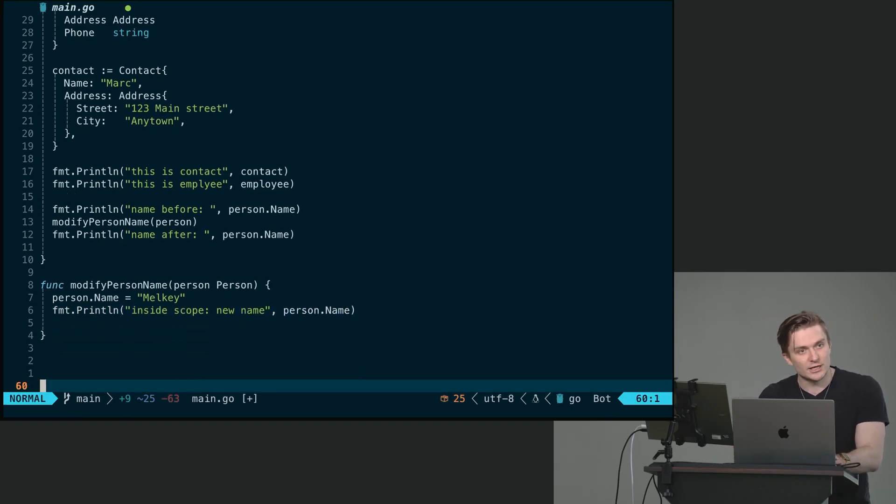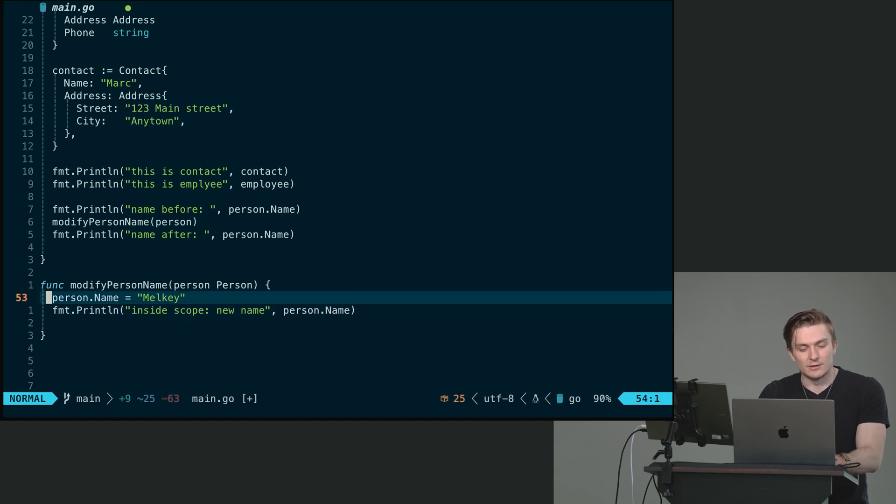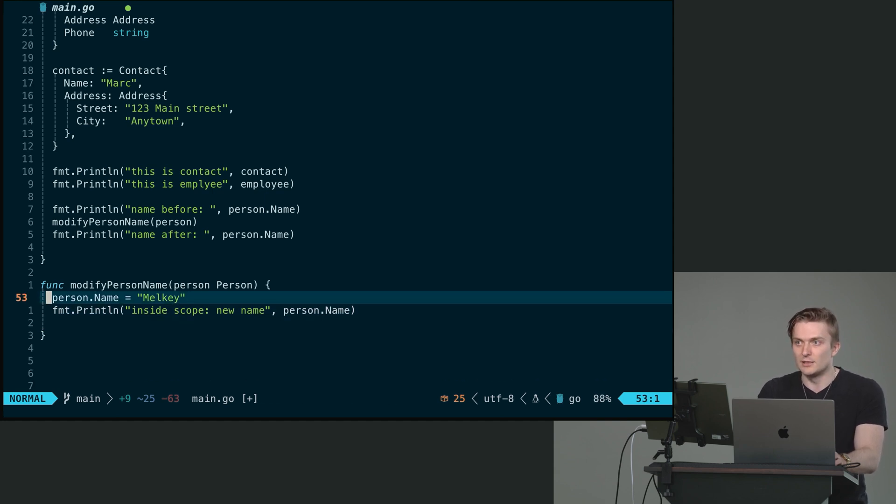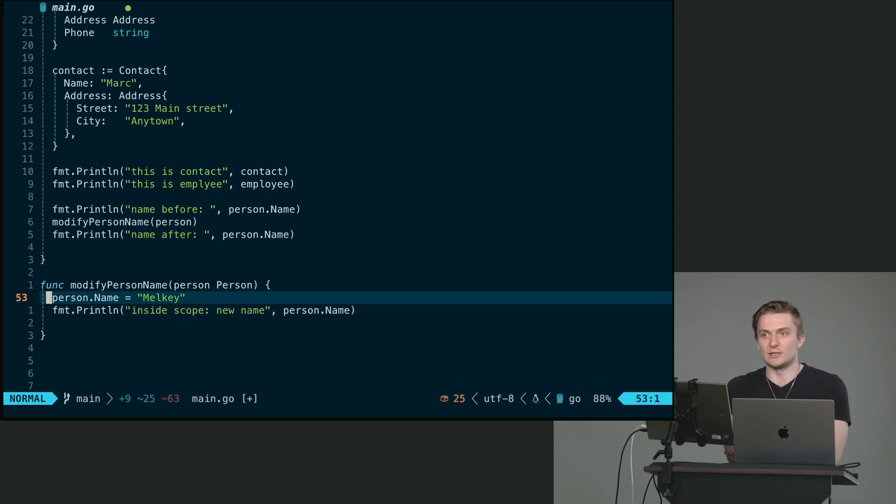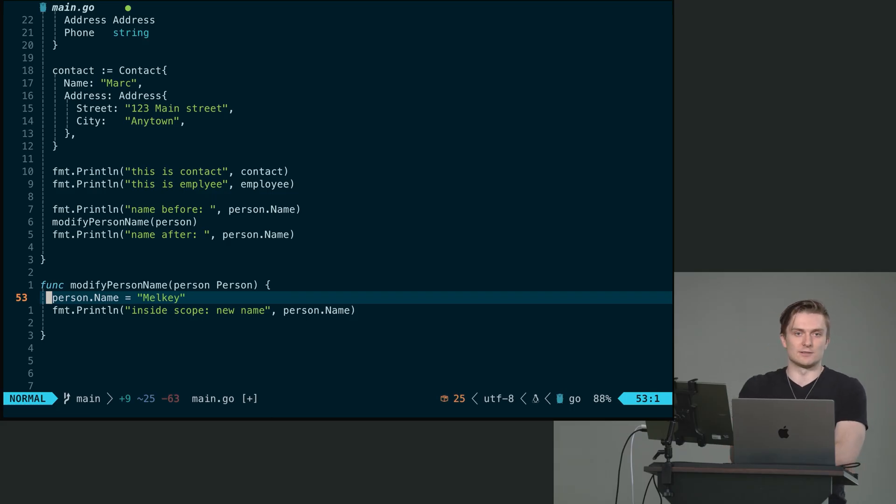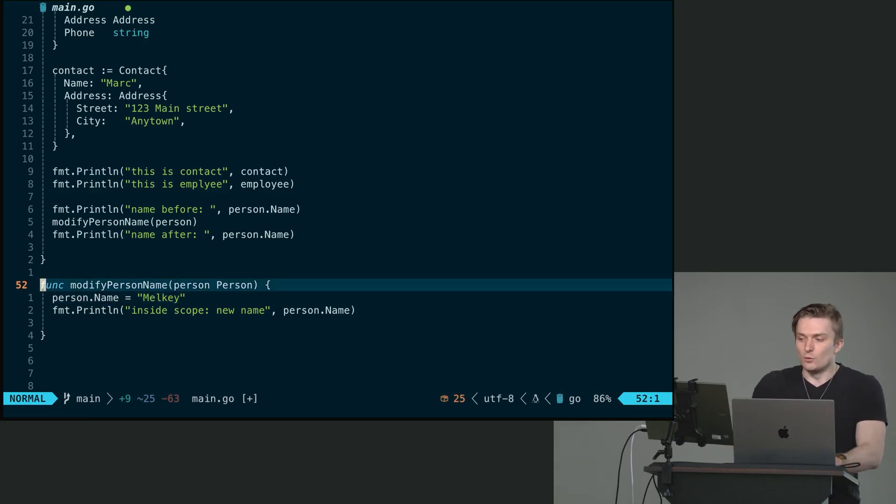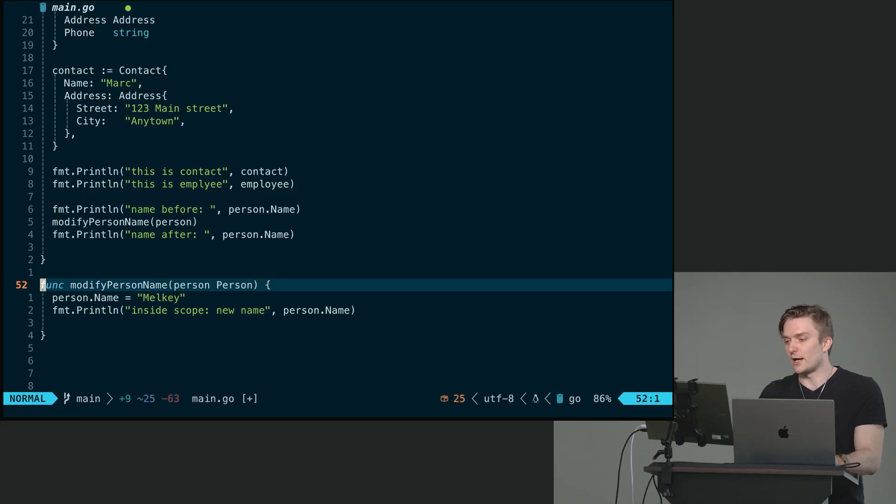It is no longer there. And that memory is then reallocated or it's freed up. If you want to pass a value by reference, right? So if you actually want to call the address and modify the address of a variable, what we can do is change the type of modified person name to accept a pointer to person.